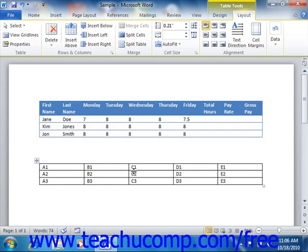As stated previously, a cell formula begins with an equal sign and is often followed by the cell addresses of the cells upon which you want to perform the mathematical operations, joined together by standard mathematical operators. So for instance, if you wanted to add the cells above cell A5 and then display the results of the summary operation in cell A5.